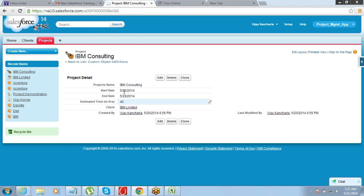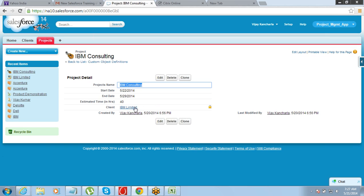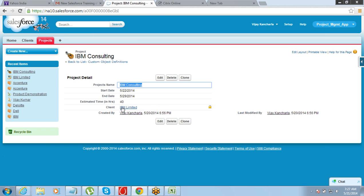Does it mean there is no owner for this record IBM consulting? No. It means the owner for this record will be the owner of its parent. So the owner of the parent record will become the owner of this record also.